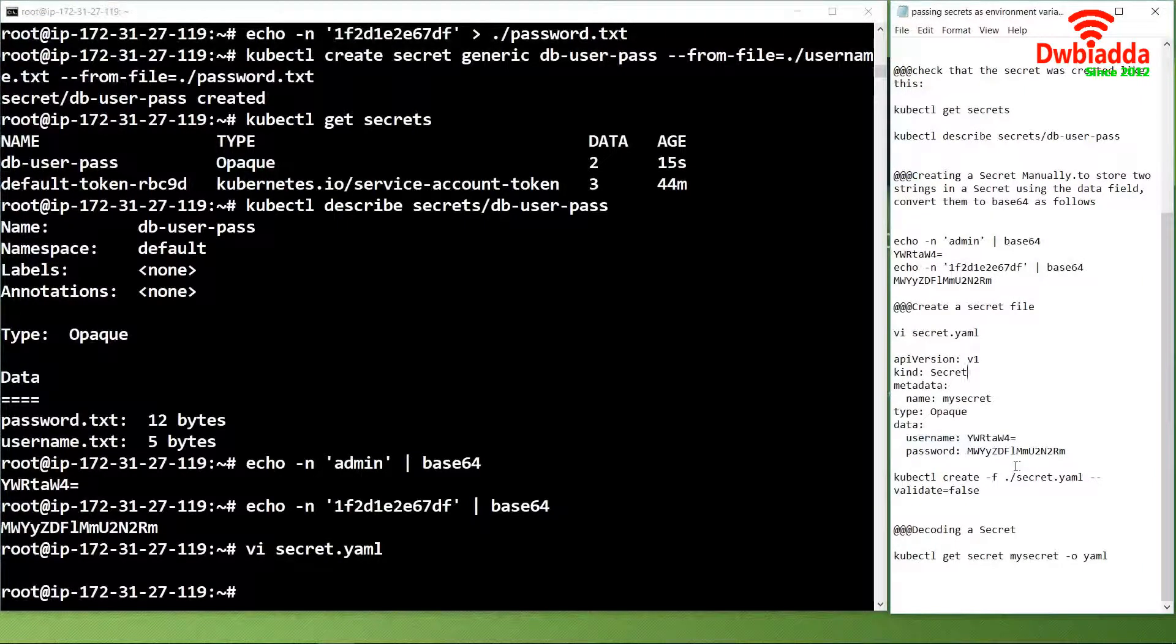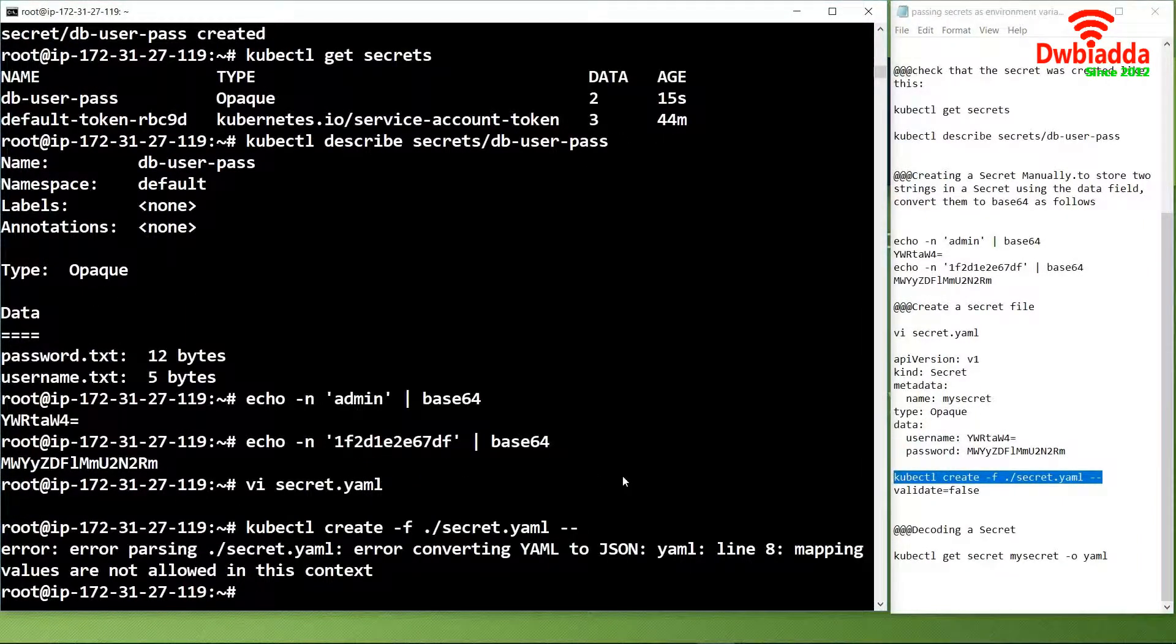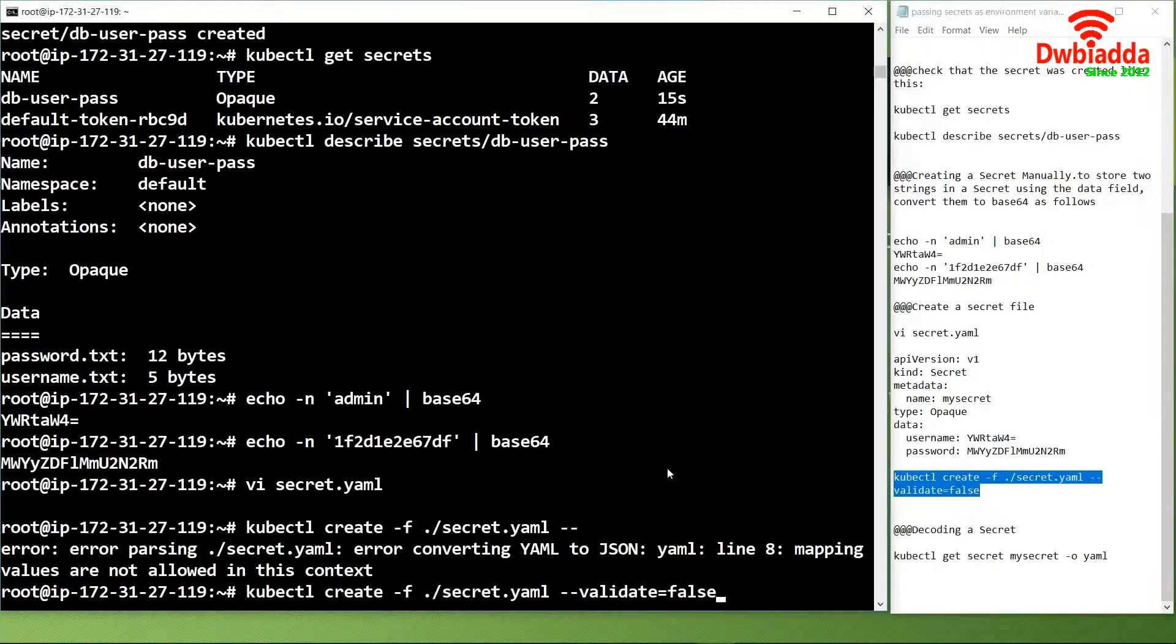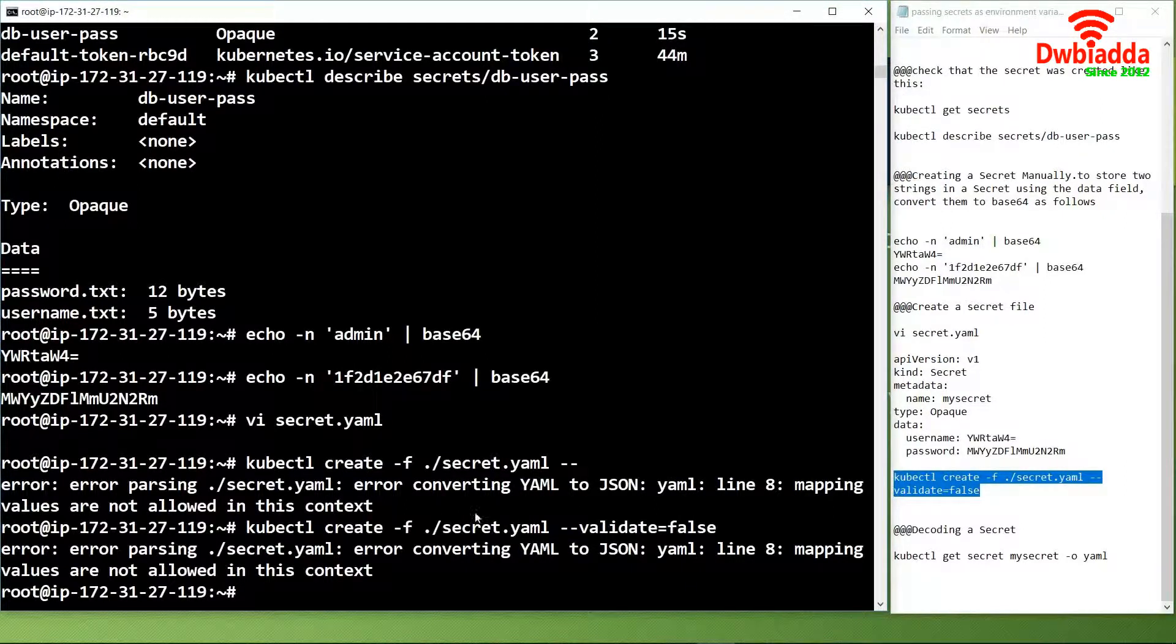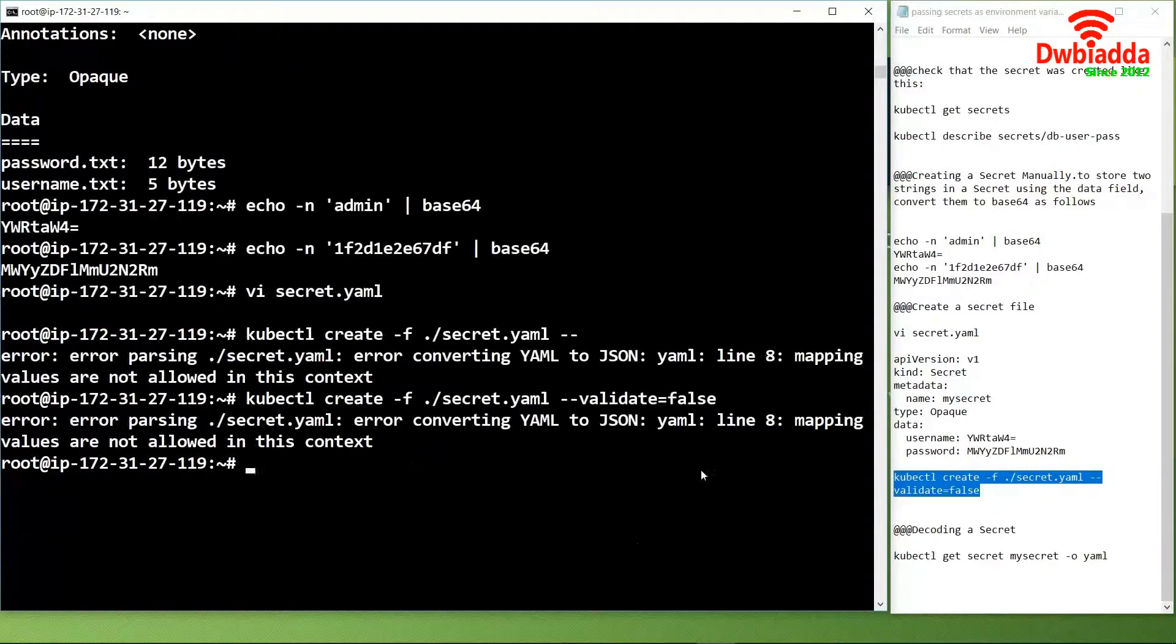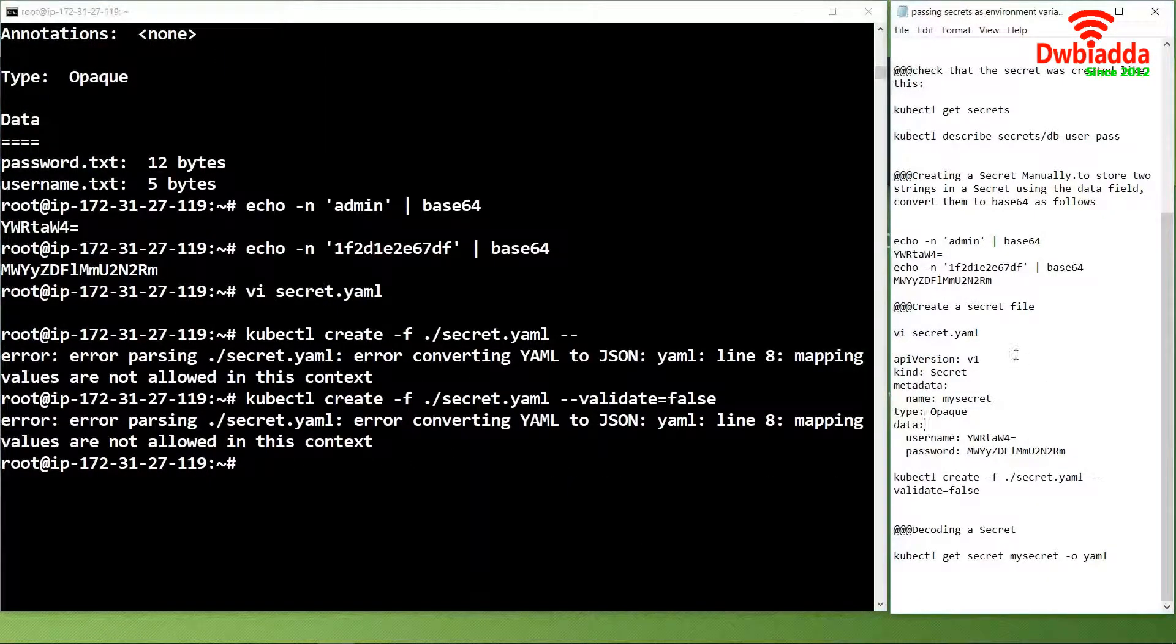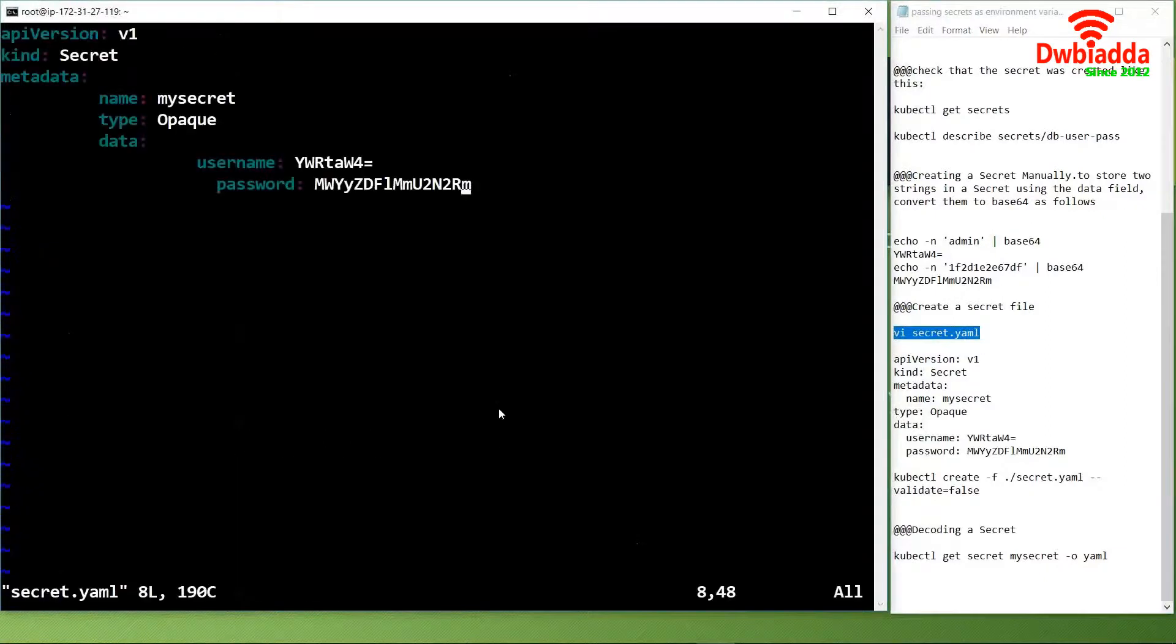We have successfully configured the yaml file, after that we will use this command. There has been some error parsing the line so we will check into that error.